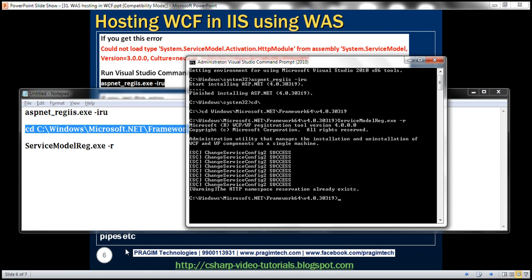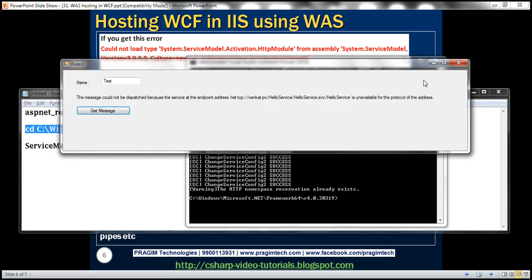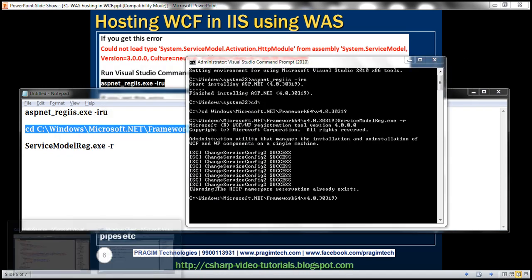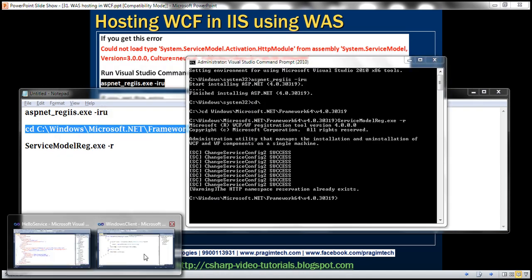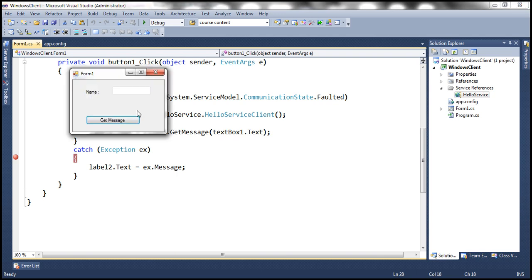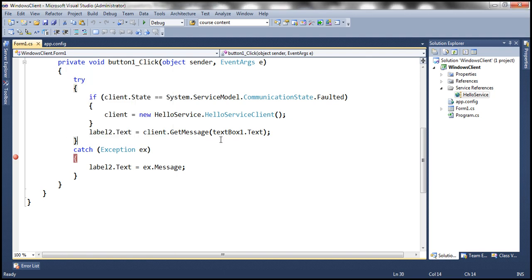Now let's go ahead, close this client application that's running. Let's run the Windows client application once more. And let's enter test as the name, click get message. And it should work now. Look at that. Hello test. And let's say hello test one, two, three. All right.